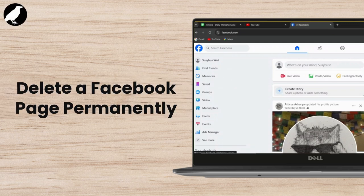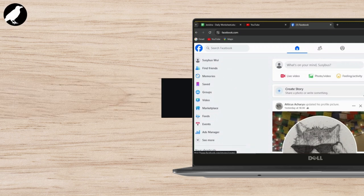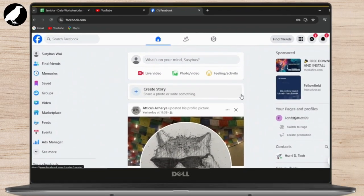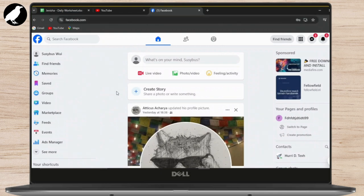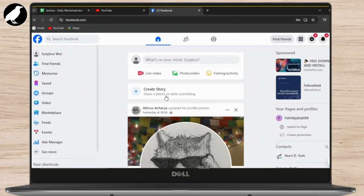How to delete your Facebook page permanently. First, open facebook.com on your browser, then go to your account at the right side of the screen.